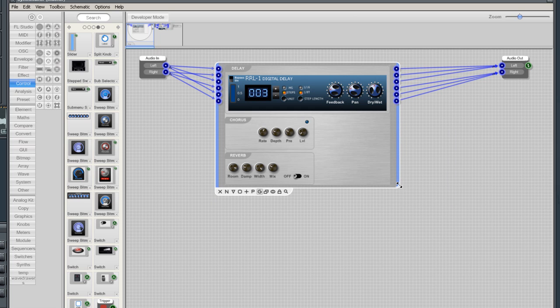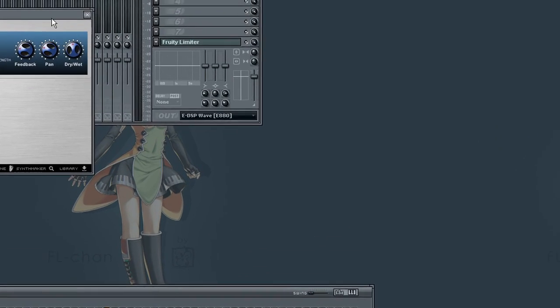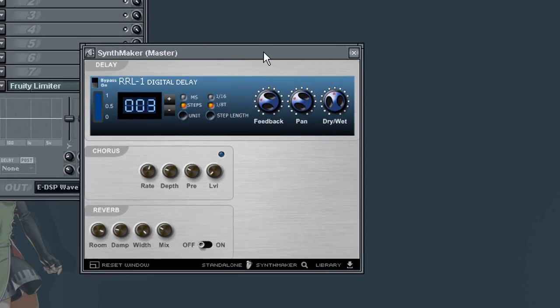Now, everything is done, and by clicking Show Panel, we will have the controls neatly on the panel. That's it, it's that easy.